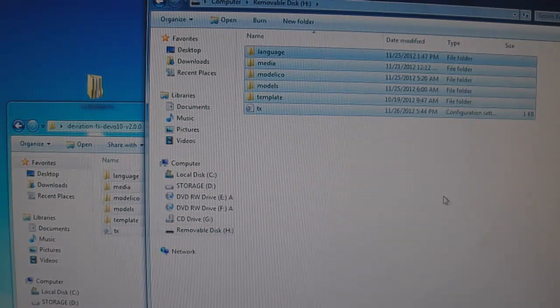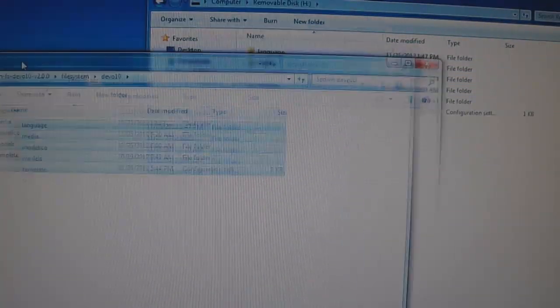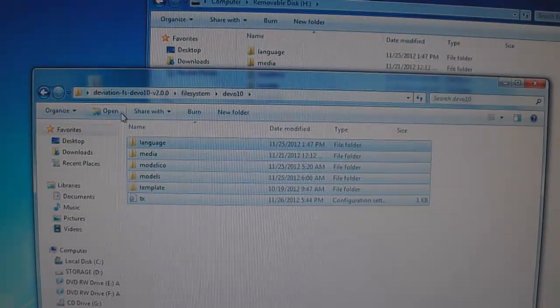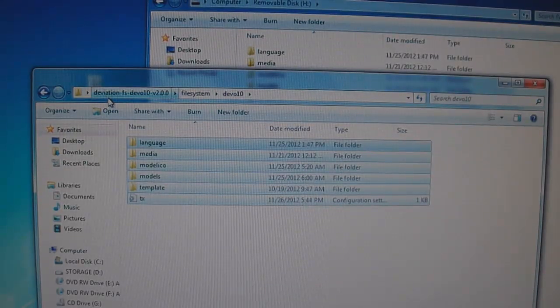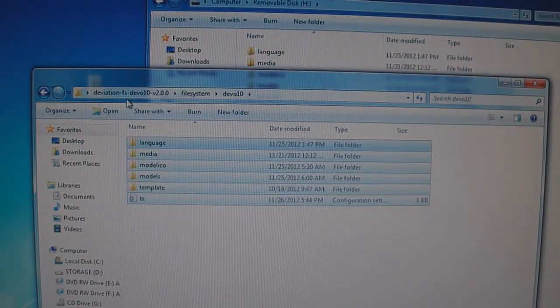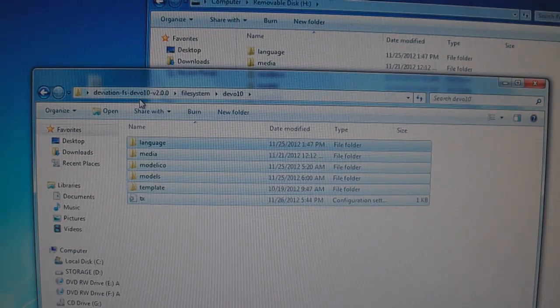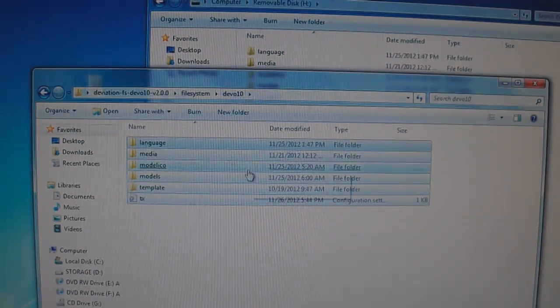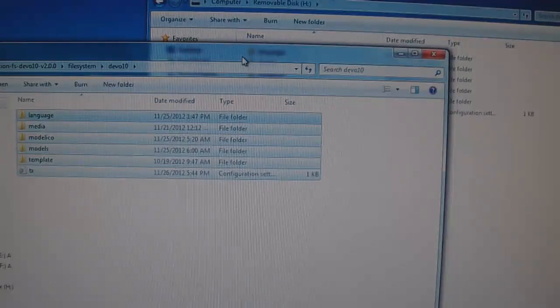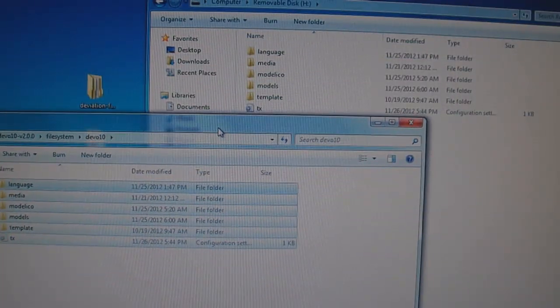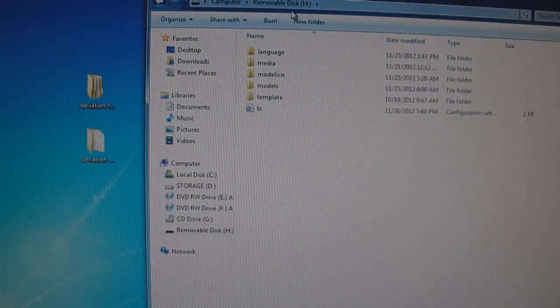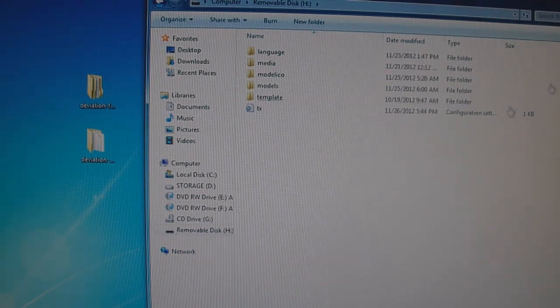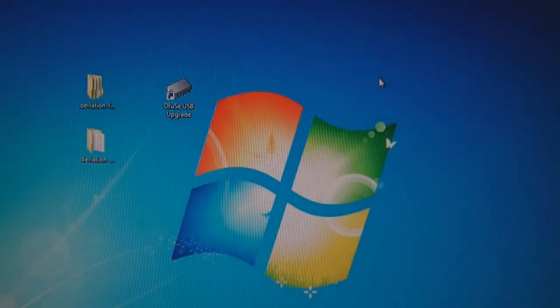And that's it. So we just want to make sure you copied all the files in the deviation slash fs slash devo10 folder. The ones that are all highlighted in blue, copy those over into the removable disk, which look like this. And you're all set.